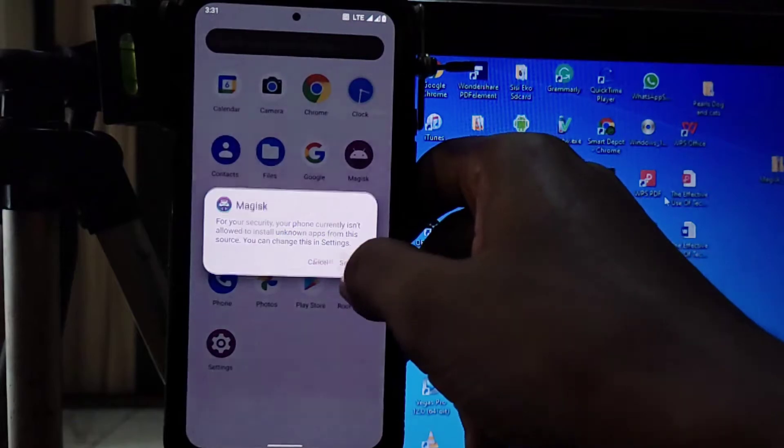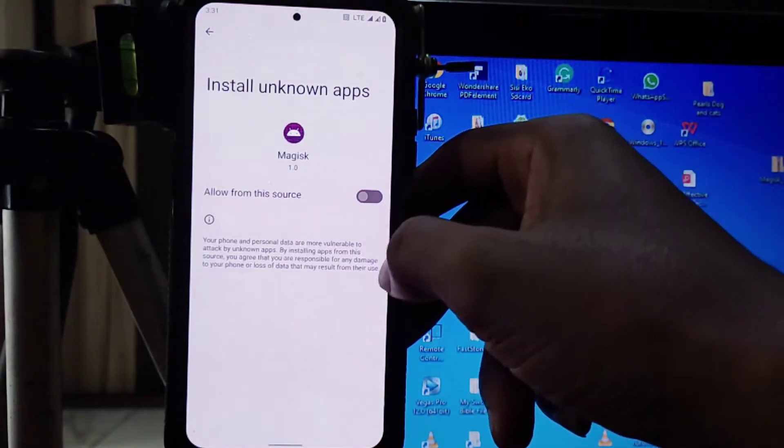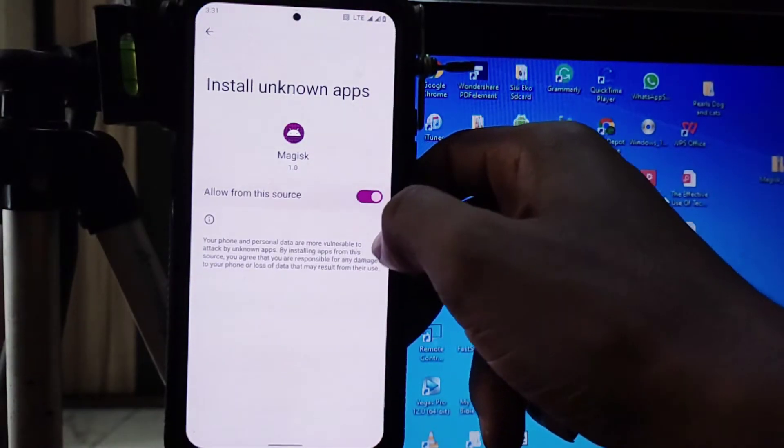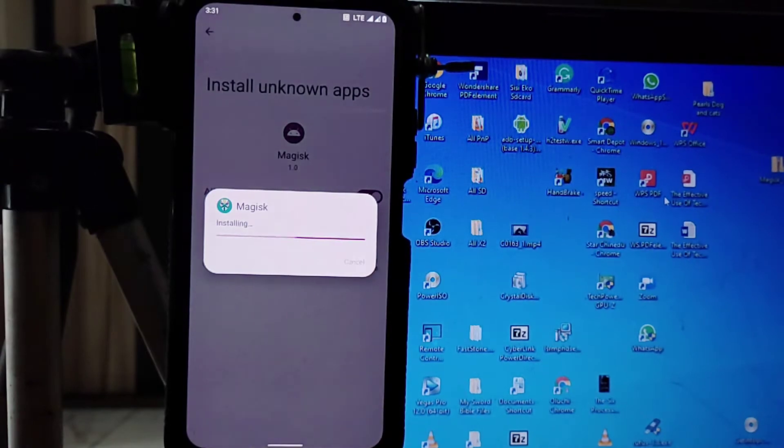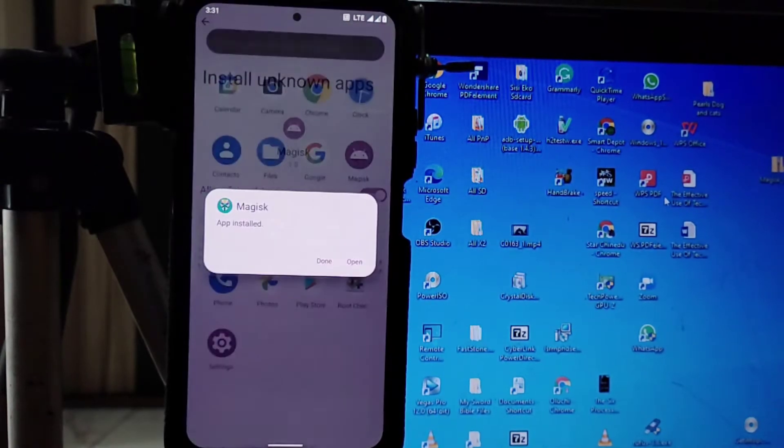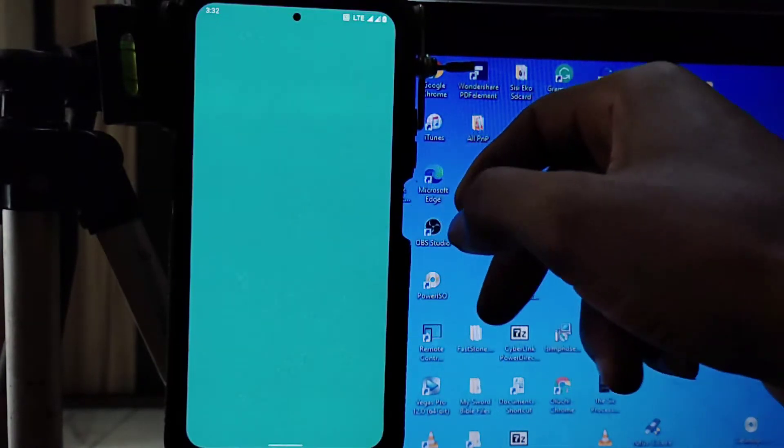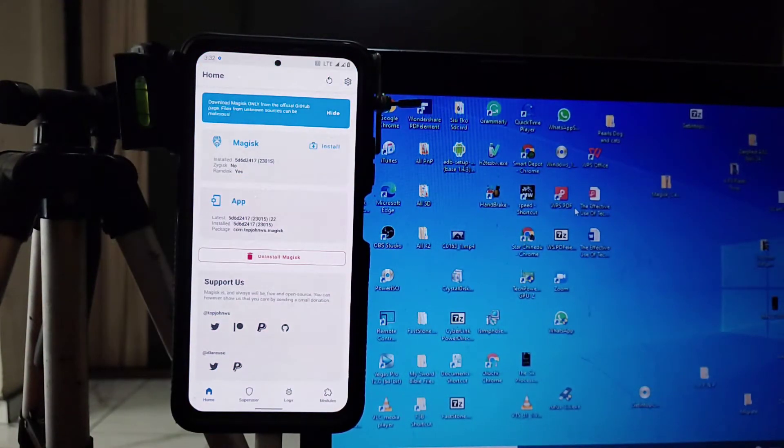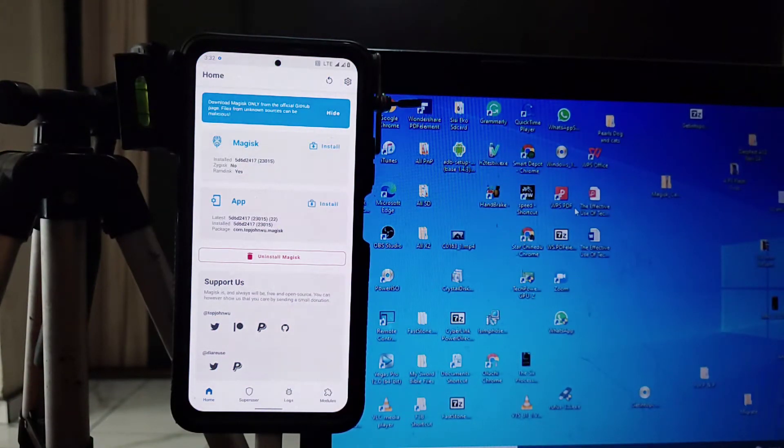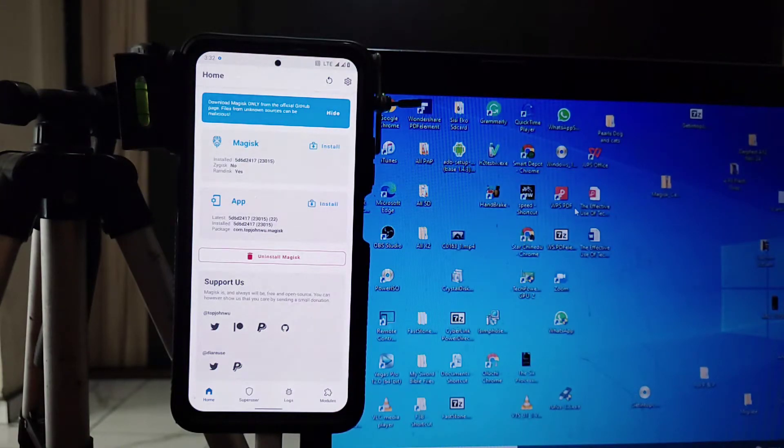So after you flash the zip, then you will update the app. I'm going to put the instruction in the description on how to go about it. So if you still want to read more, you can open the description and click.